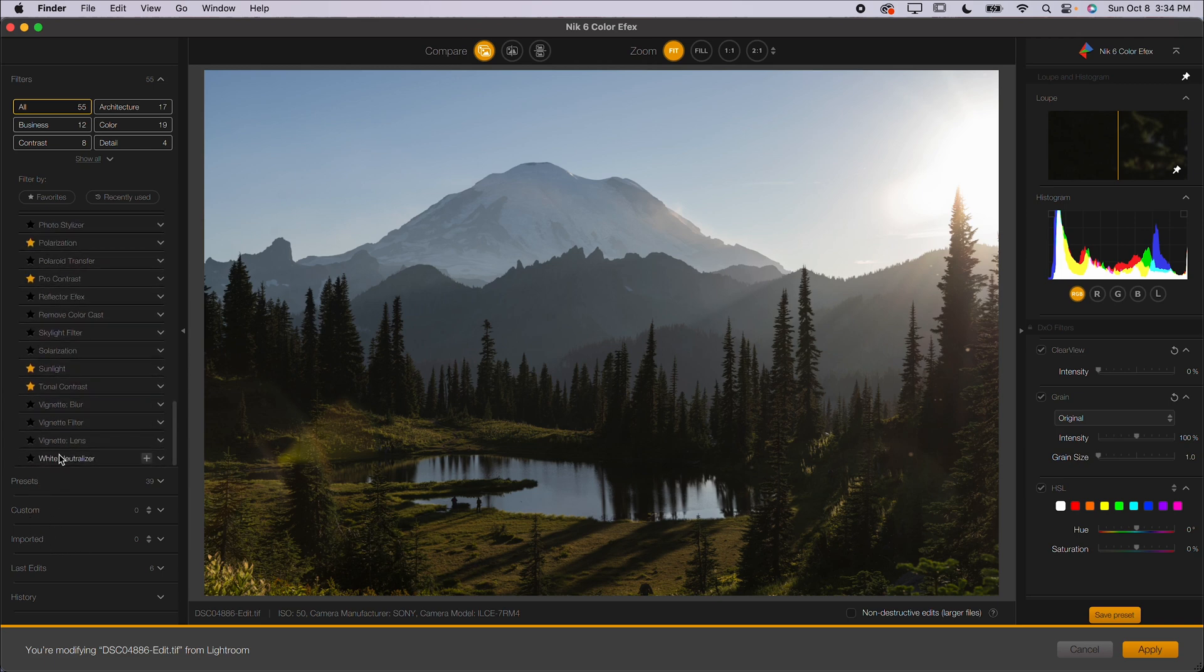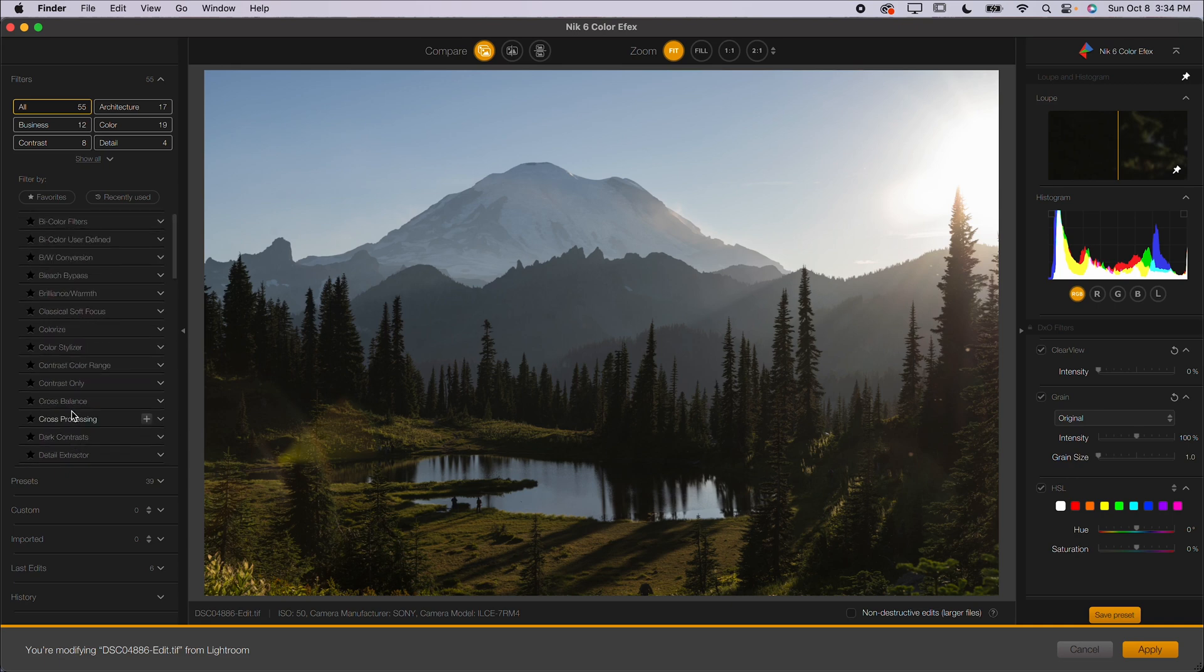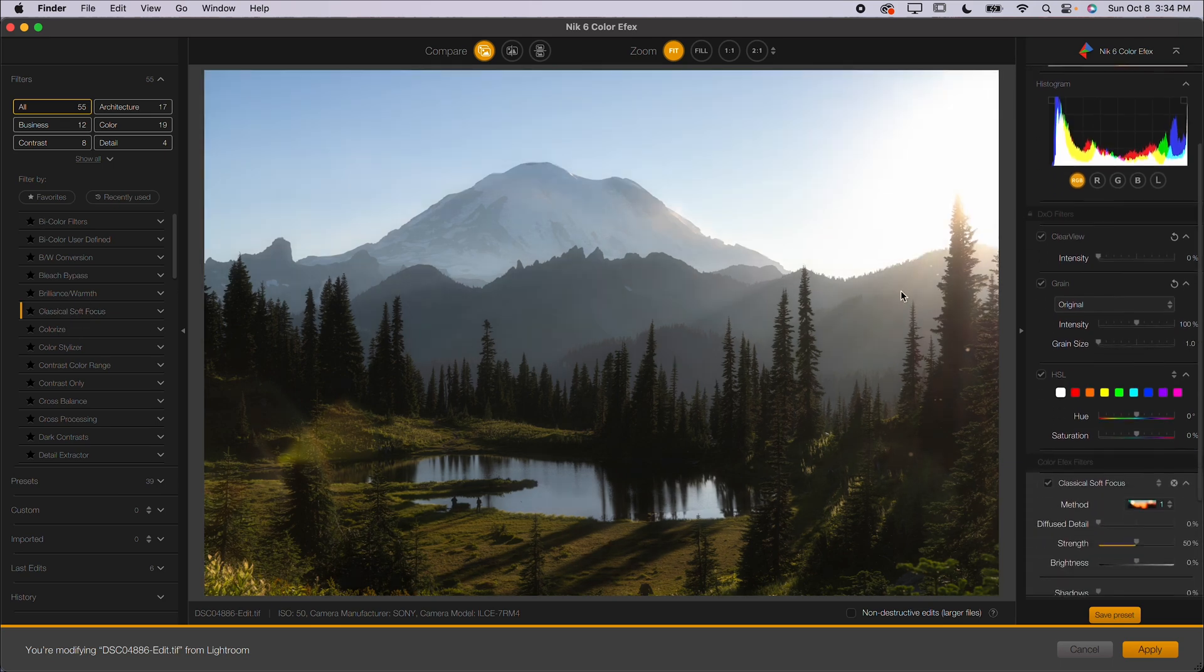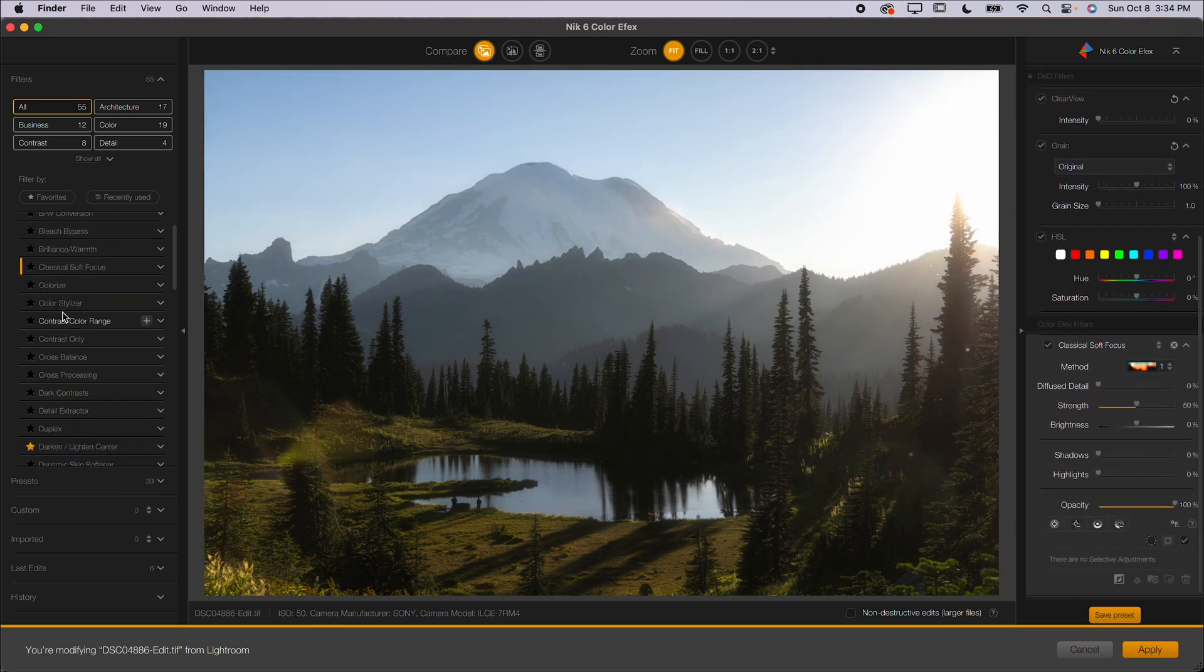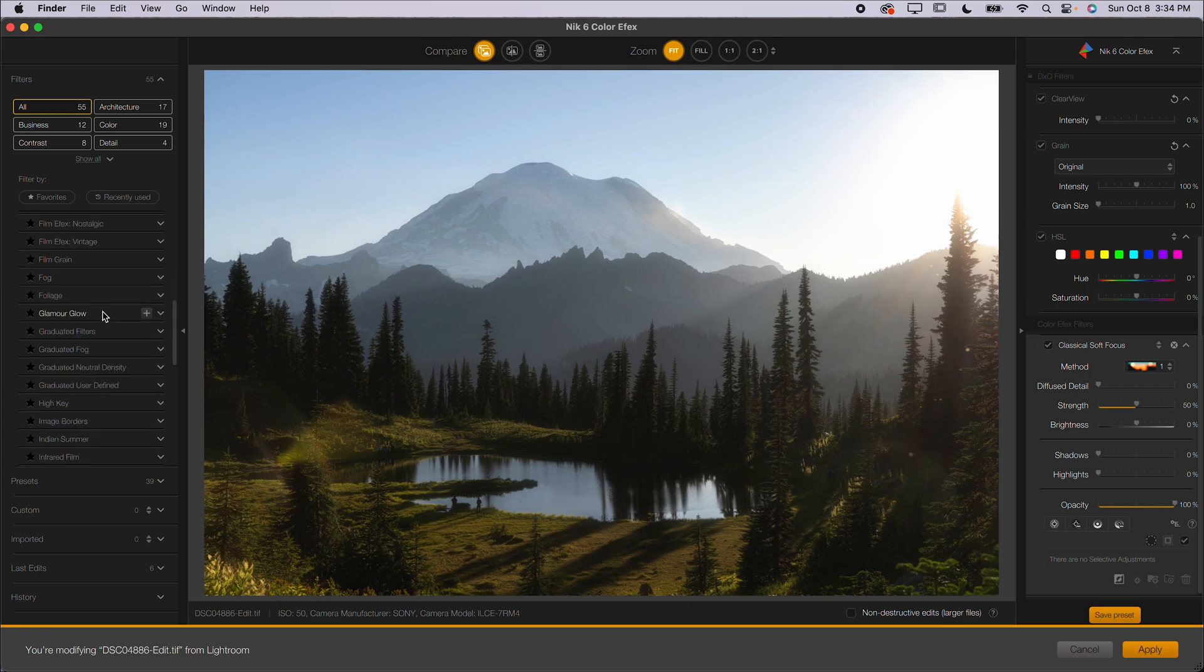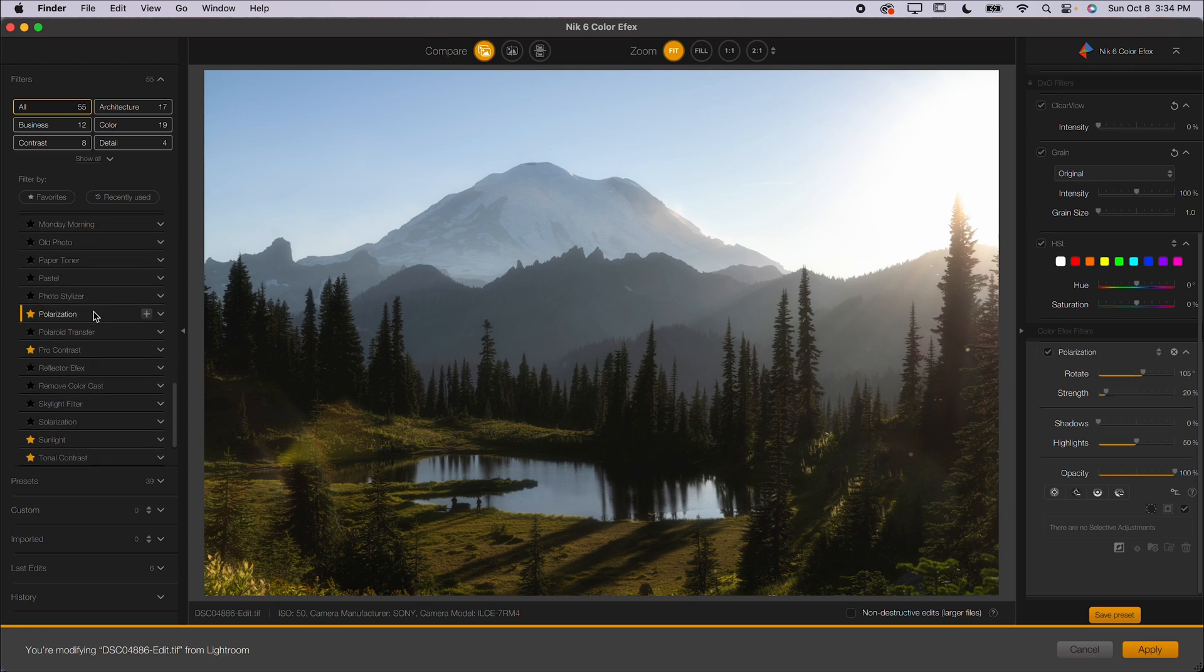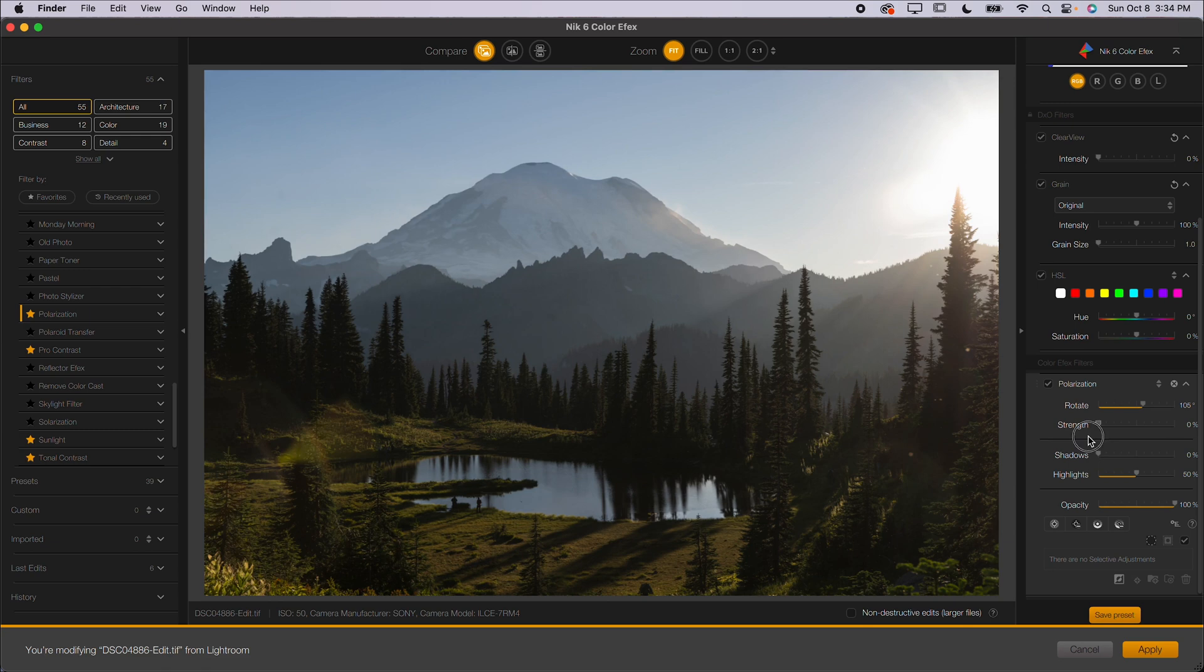There's so many different things that you can do for landscape. Specifically, there's a few filters that work really well. This soft focus sometimes works well to create a little bit of glow, but I don't use it very much. The filters that I do use quite a bit include Polarization, which you can see as I increase the polarization, it gives you like a polarized effect.